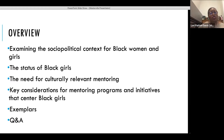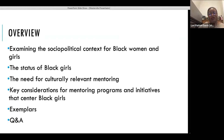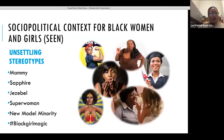For today's presentation I'm going to talk about the socio-political context for Black women and girls, then focus more on the status of Black girls and the need for culturally relevant mentoring, then some key considerations for mentoring programs and initiatives that center Black girls. I'll offer a couple of examples that my graduate student helped me find, and then I'll open the floor for Q&A.